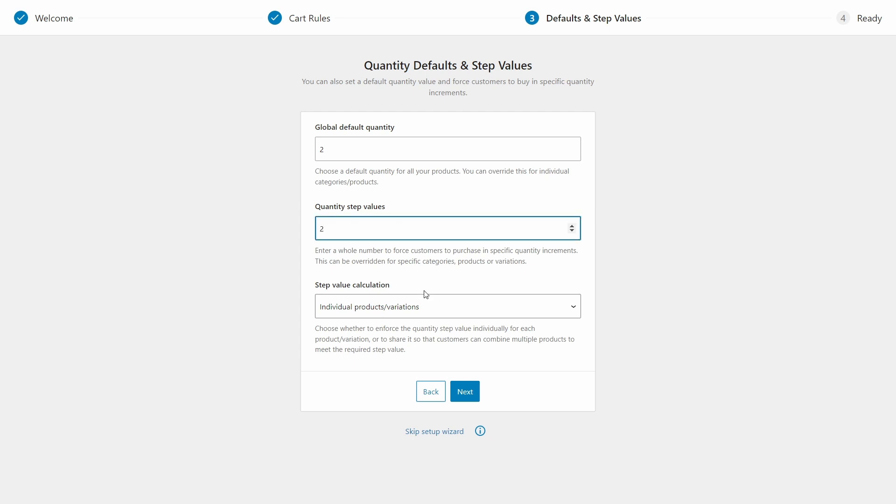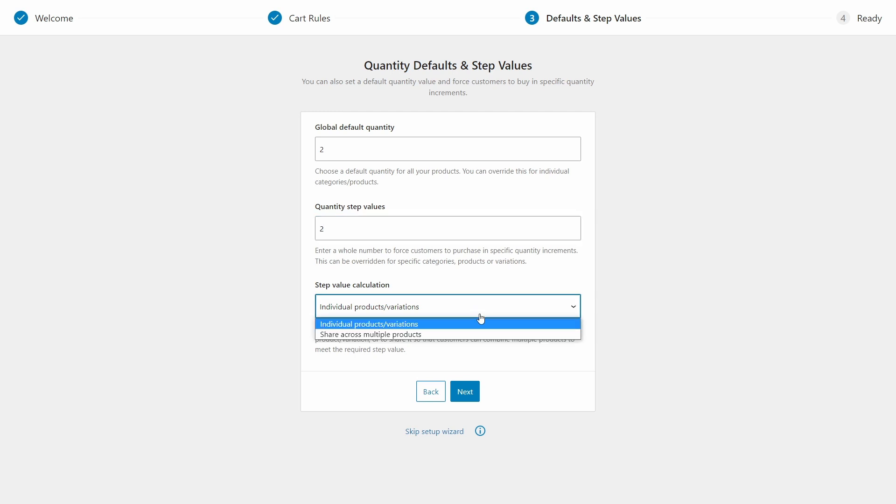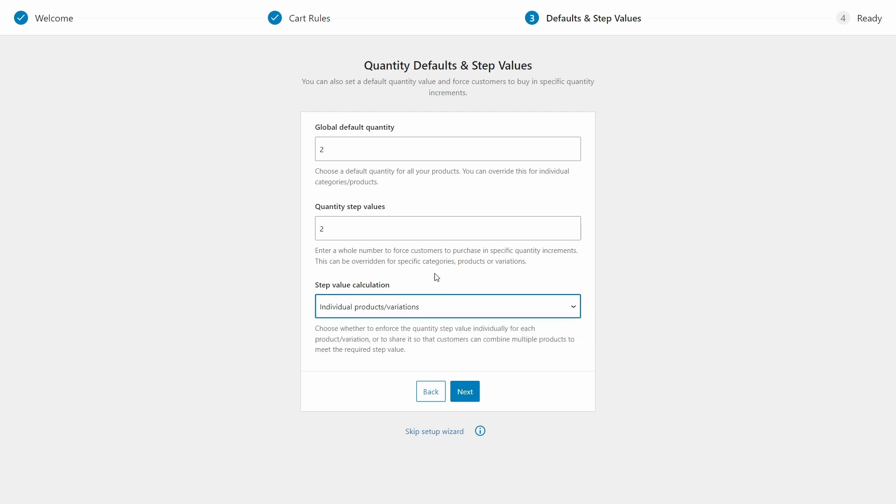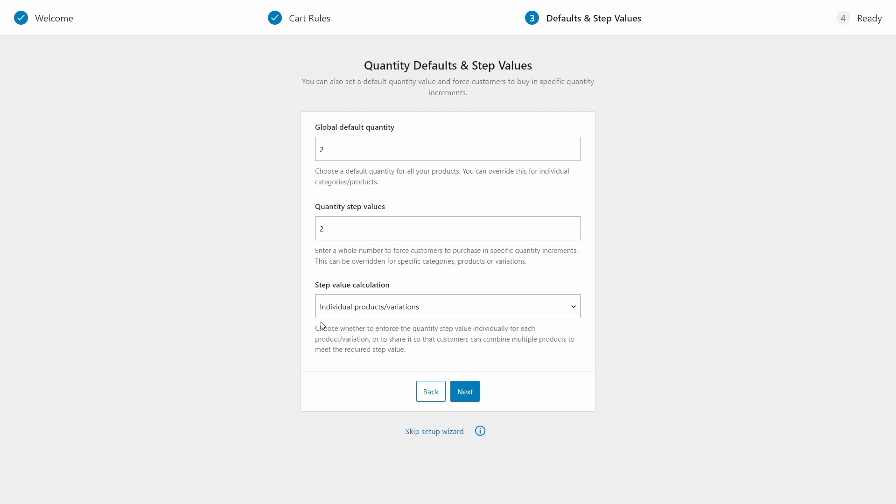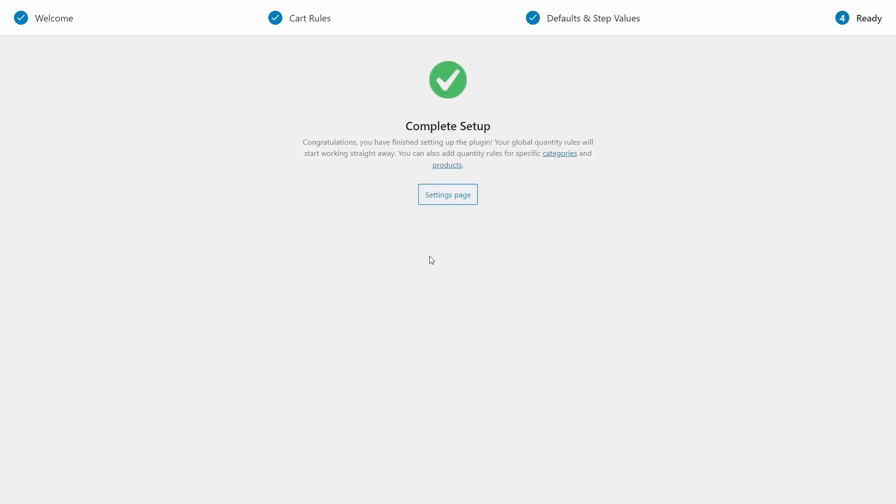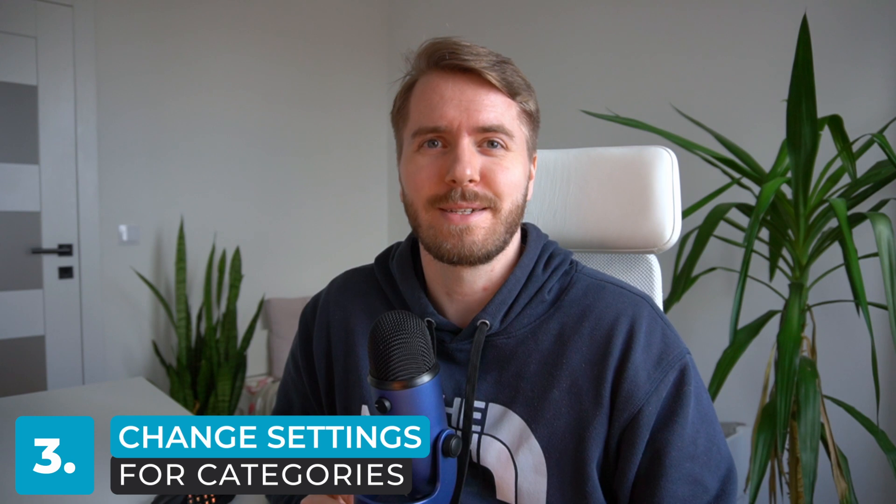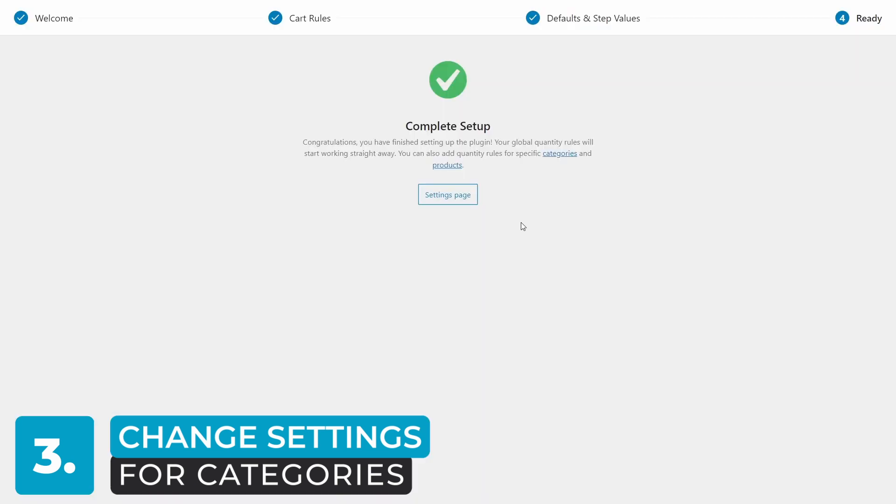Now the step value calculation, we can choose whether to enforce the quantity step value individually for each product or variation, or share it so that customers can combine multiple products to meet the required step value. So do you want these rules to apply to a single product at a time or can they be shared among multiple products? Okay, now the setup wizard is complete. We can move on to setting up individual categories and products. Let's go to the settings page.